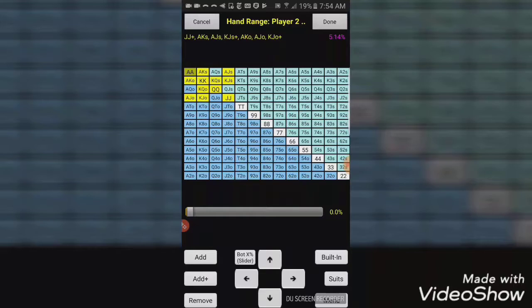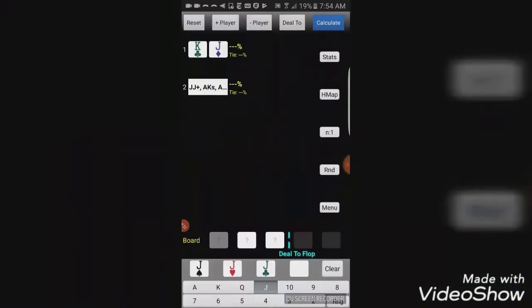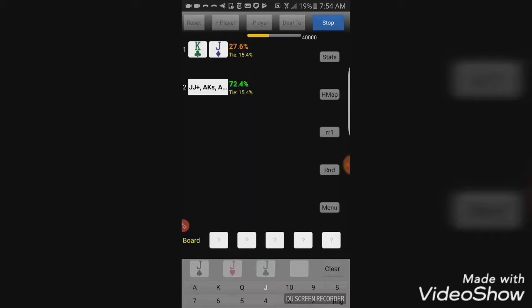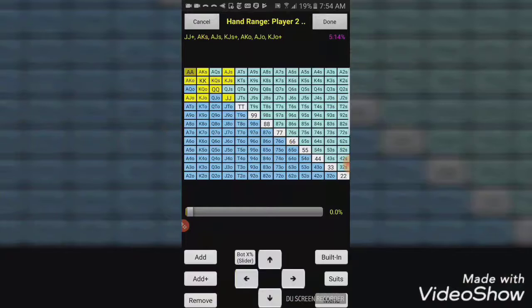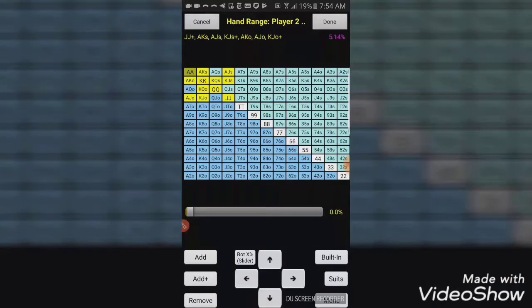So, here, the yellow hands are going to represent the hands that dominate King-Jack. Real quick, what we want to do is just go ahead and deal the hand to the river. And we're going to see that King-Jack is less than 30% against this group of hands. The last thing we want to look at here is in the upper right-hand corner, we have that purple 5.14%. That percentage is how much of the total range this, what percentage of hands that get dealt that this range represents.